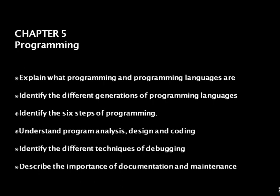Upon completion of this session you will be able to identify the programming process, identify the different generations of programming languages, and also the importance of documentation and maintenance.